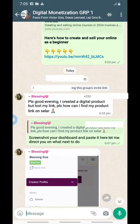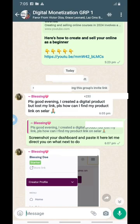Hello and welcome to this video. On your screen right now is a question that somebody dropped in my private mentorship group. The question says: 'Please, good evening. I created a digital product but lost my link. Please how can I find my product link on Selar?' So the challenge here is that this person does not know how to find her product link on Selar, and that's what I'm going to be showing you in this video.